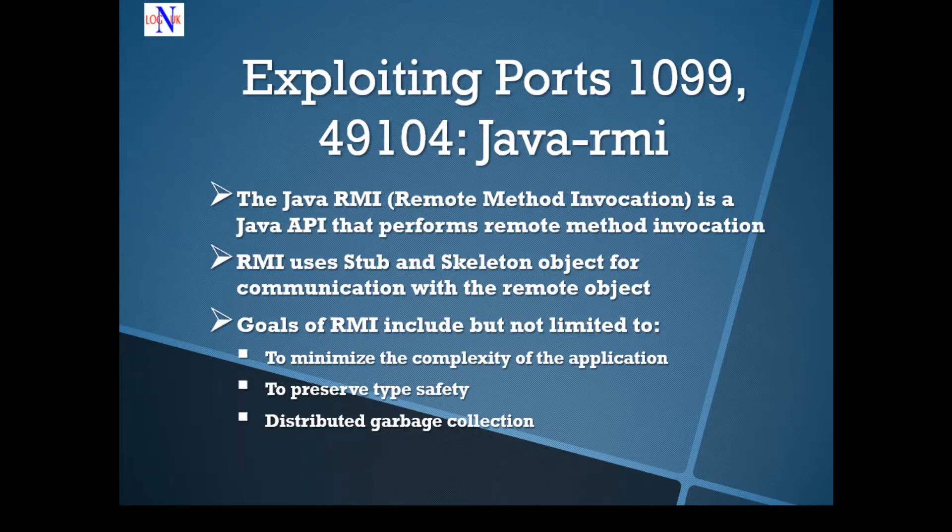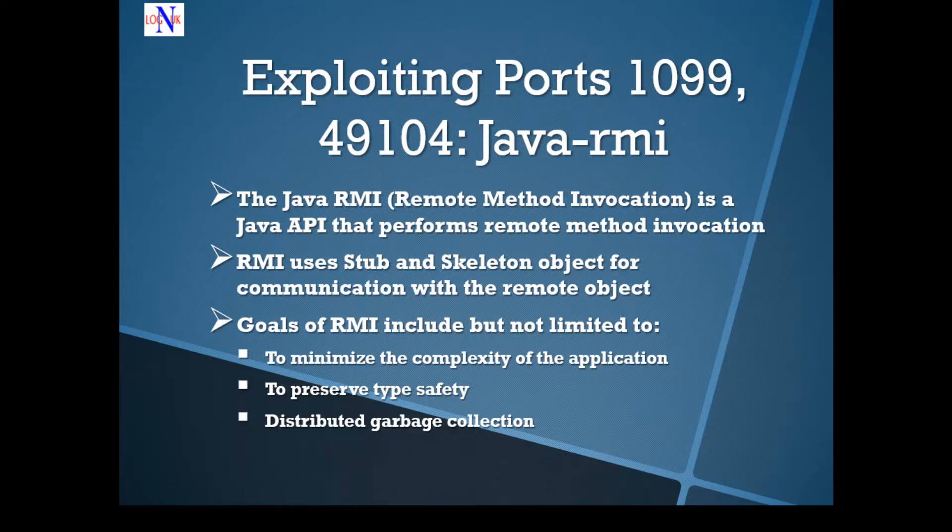Today we're going to look at two ports at the same time, 1099 and 49104. The Java RMI appears to be the service running on them.